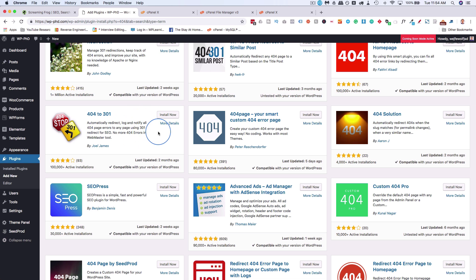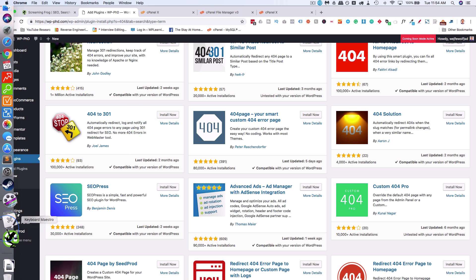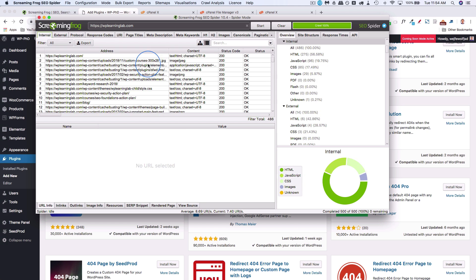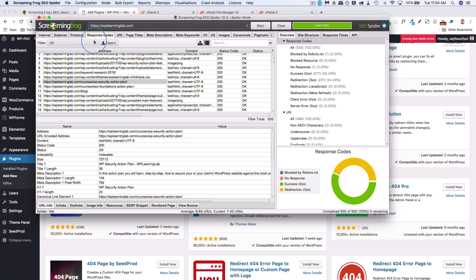So to quickly recap, we use Screaming Frog. We scan our site. Up to 500 URLs are scanned with the free version. Once the scan's done, we go to response codes.